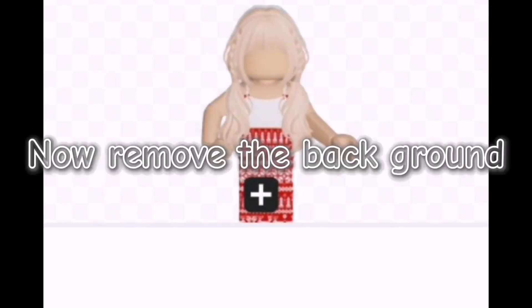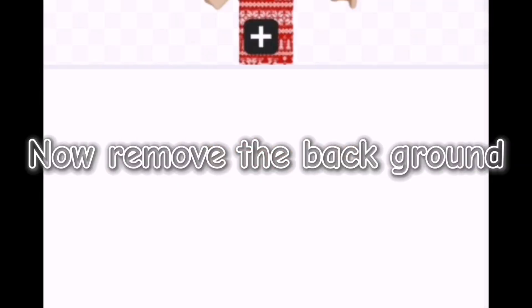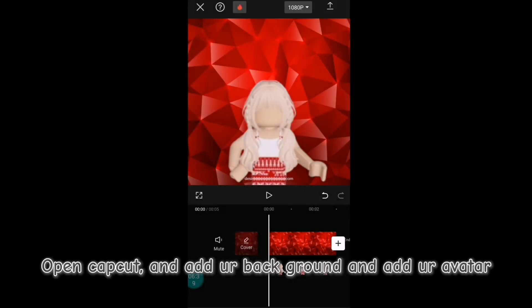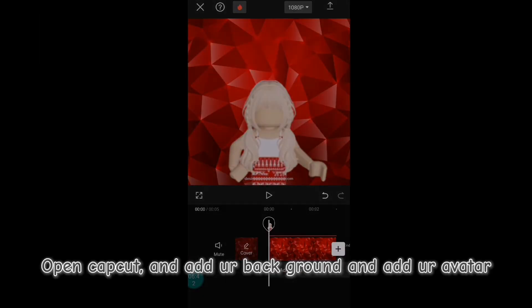Now remove the background, open CapCut, add your background, and add your avatar.